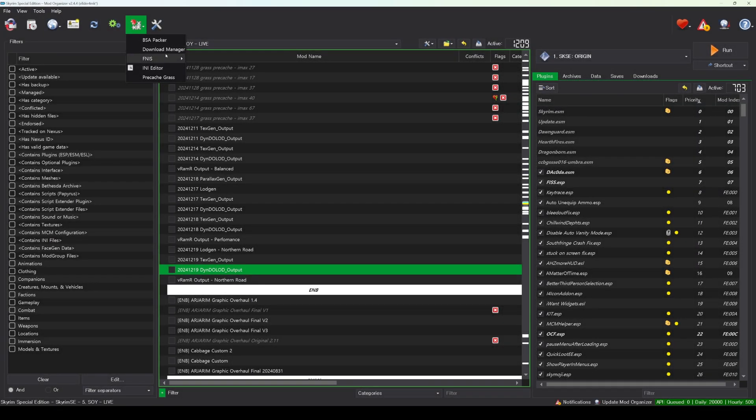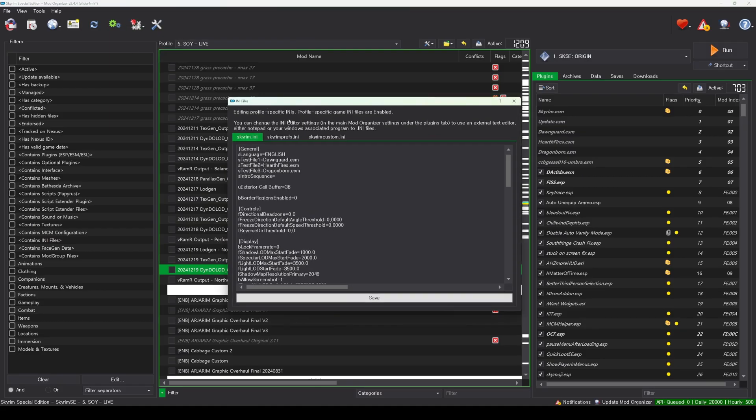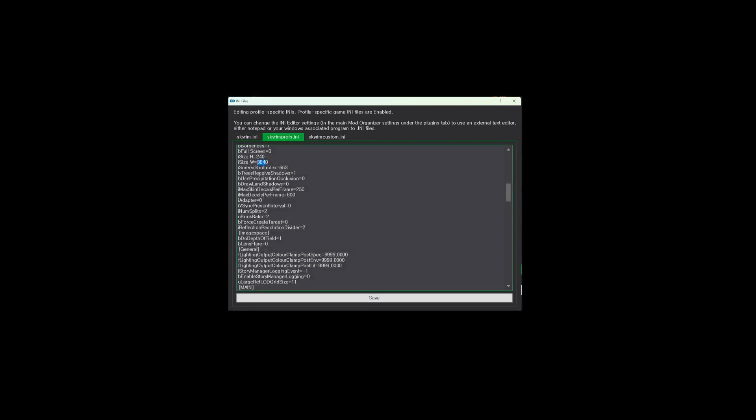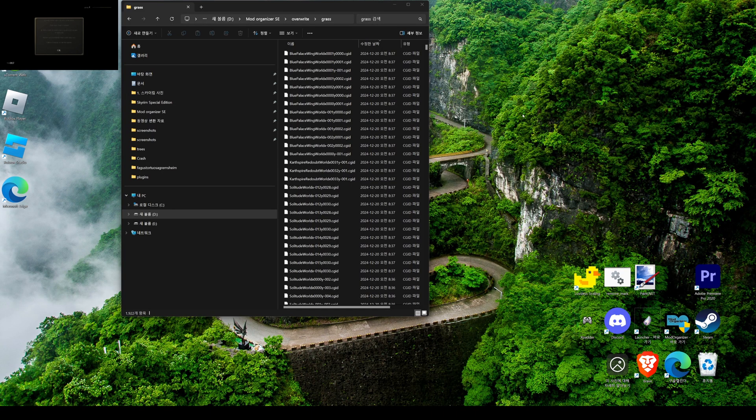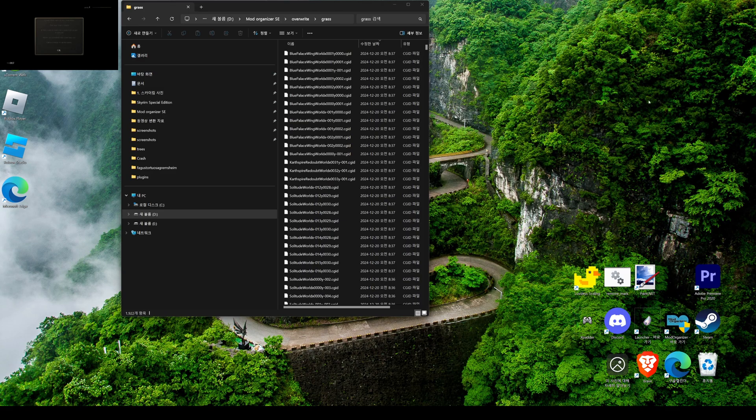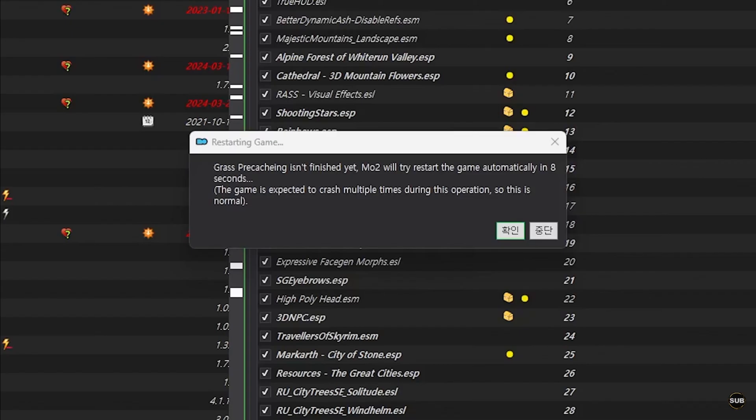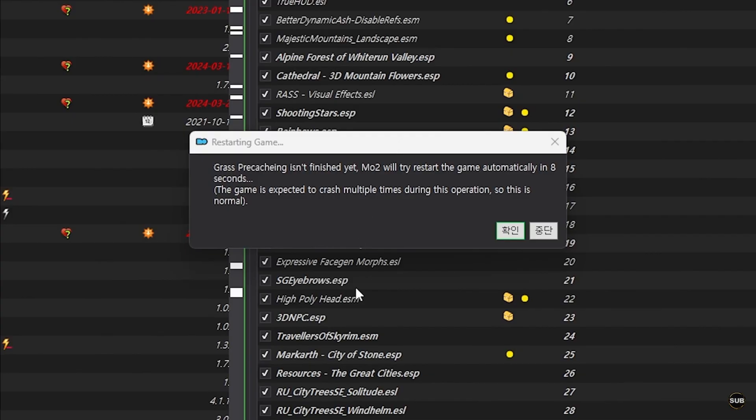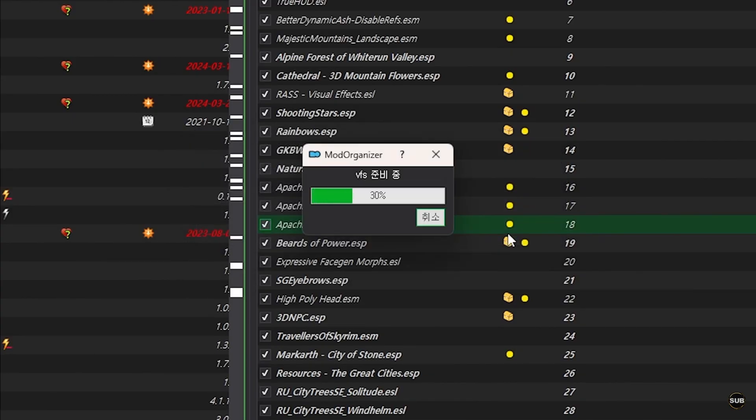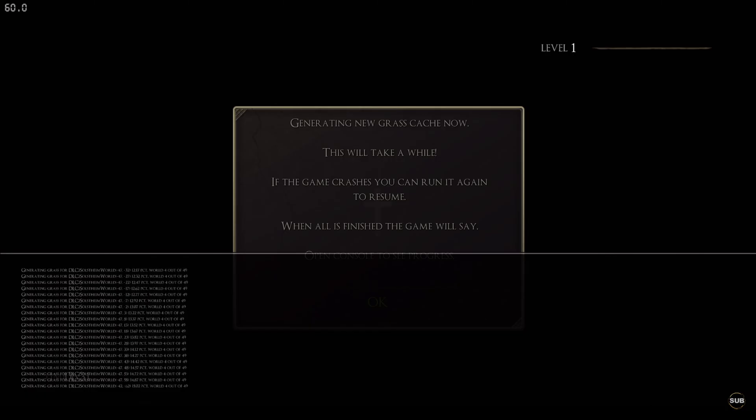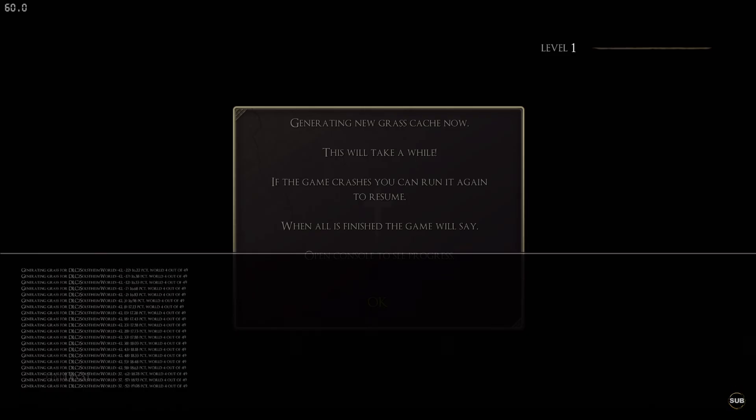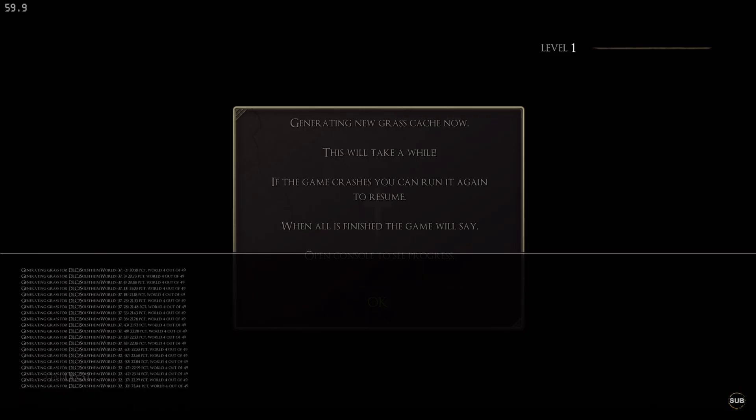Before running GrassCache, set your Skyrim resolution to 400x240. This will speed up GrassCache processing, allowing it to generate more quickly. If a CTD occurs while using GrassCache, don't worry, GrassCache will automatically reconnect and continue its task. So leave it as is and do not press the Run or Exit button.